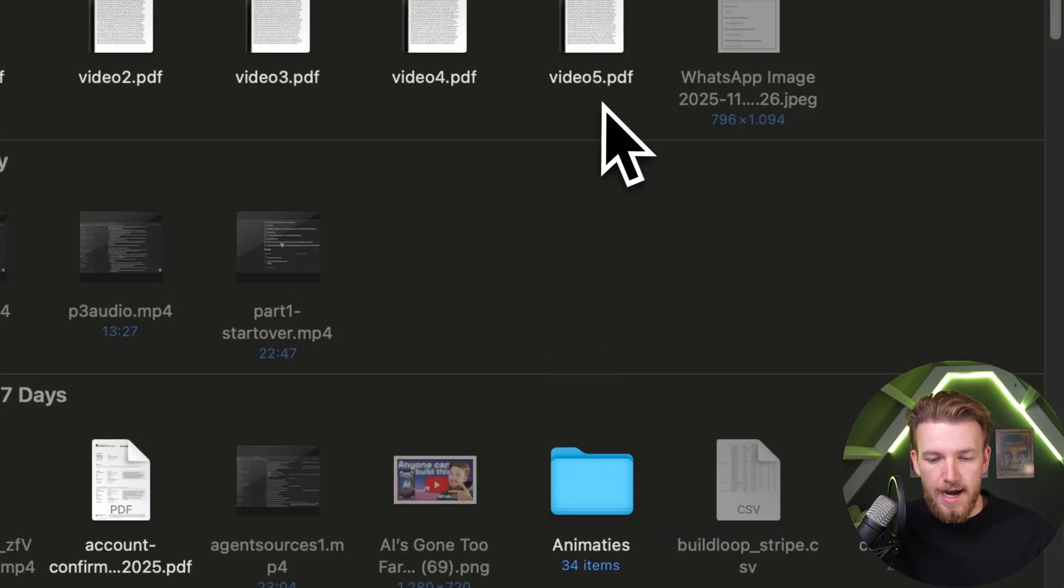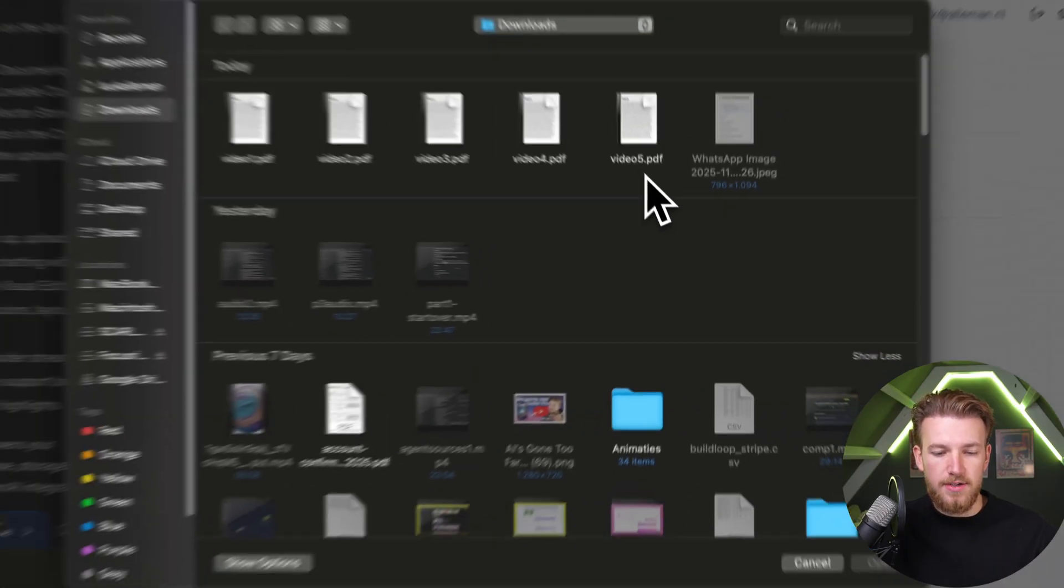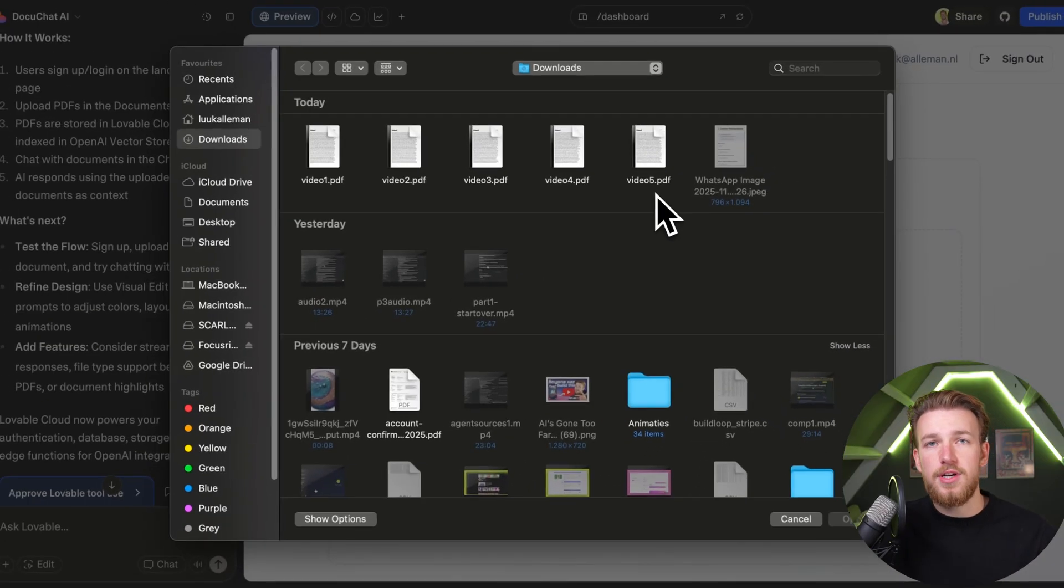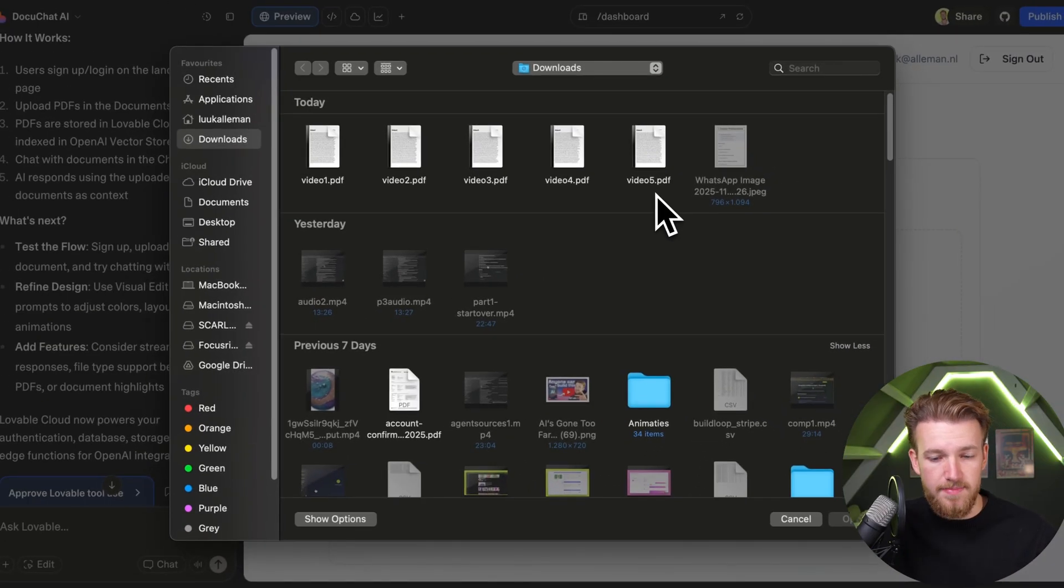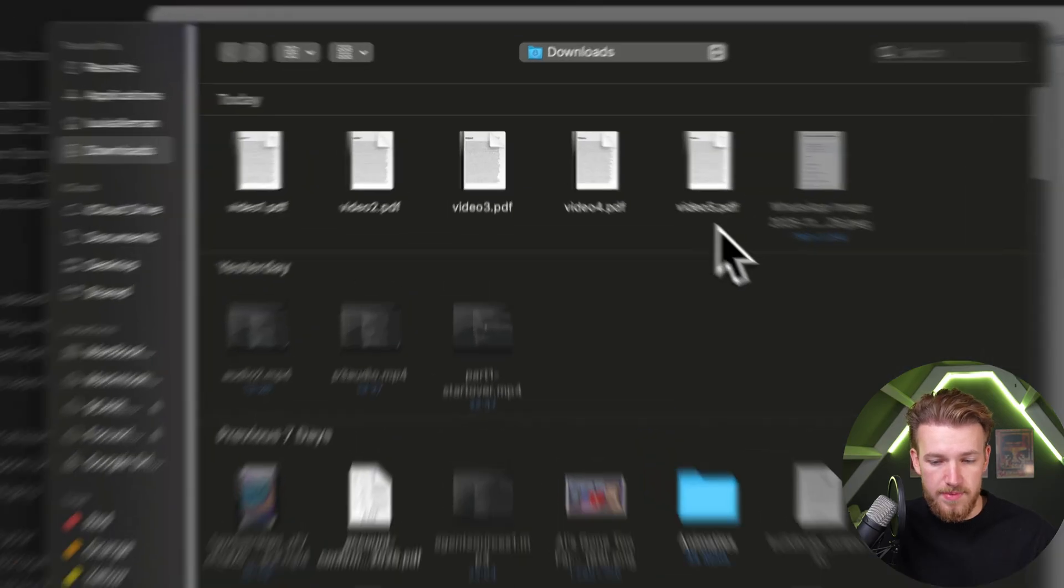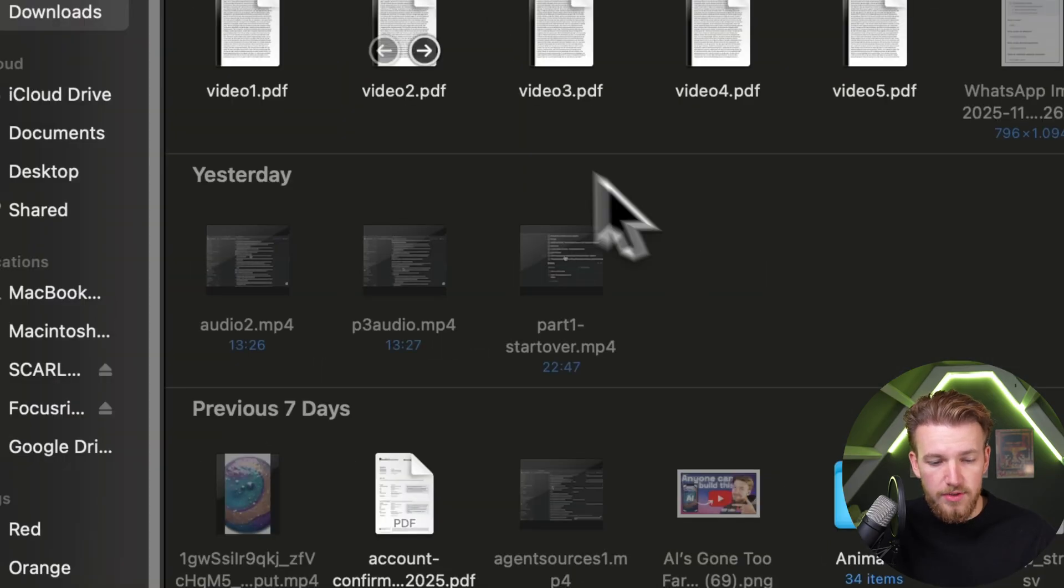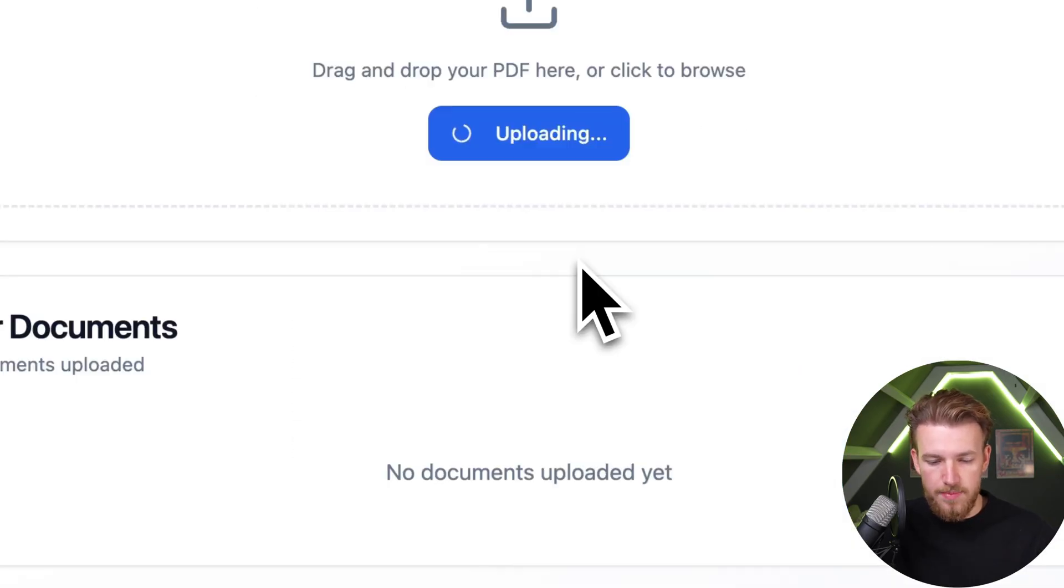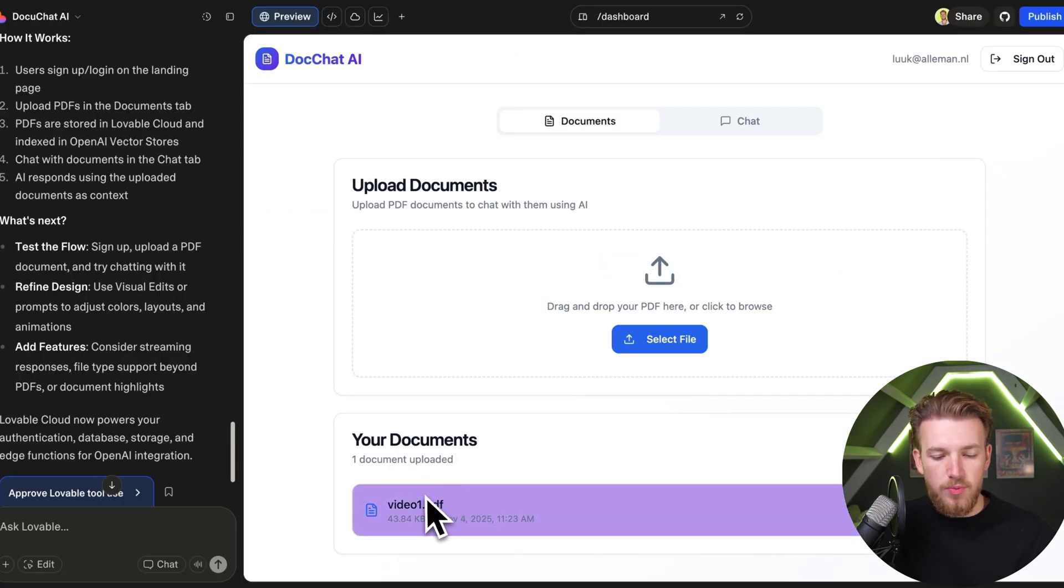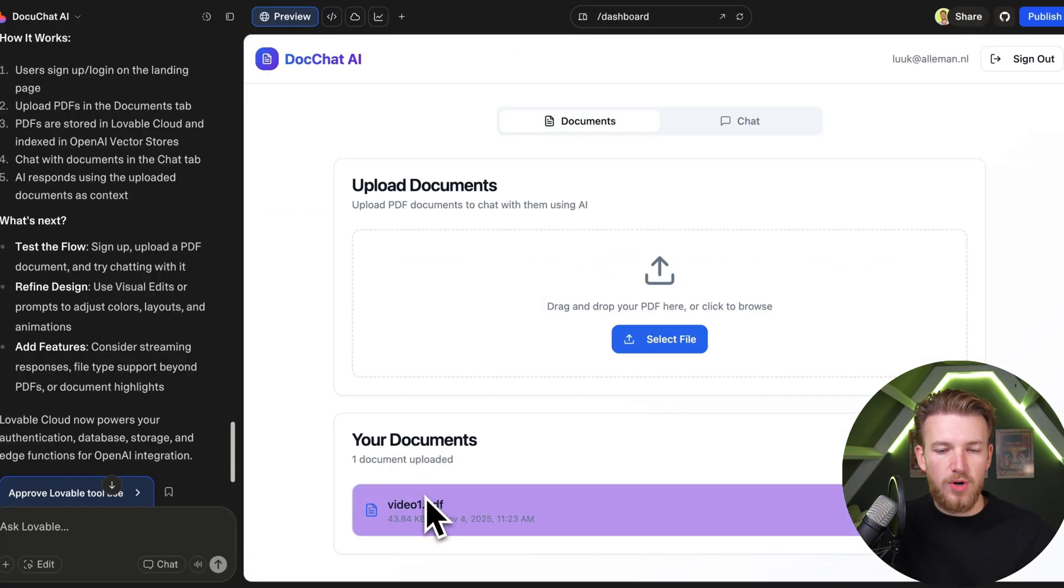I have these files - transcriptions of my last five videos. I want to be able to ask questions about my transcripts. We can click this. It's now uploading. We can now see that we have our document right here.